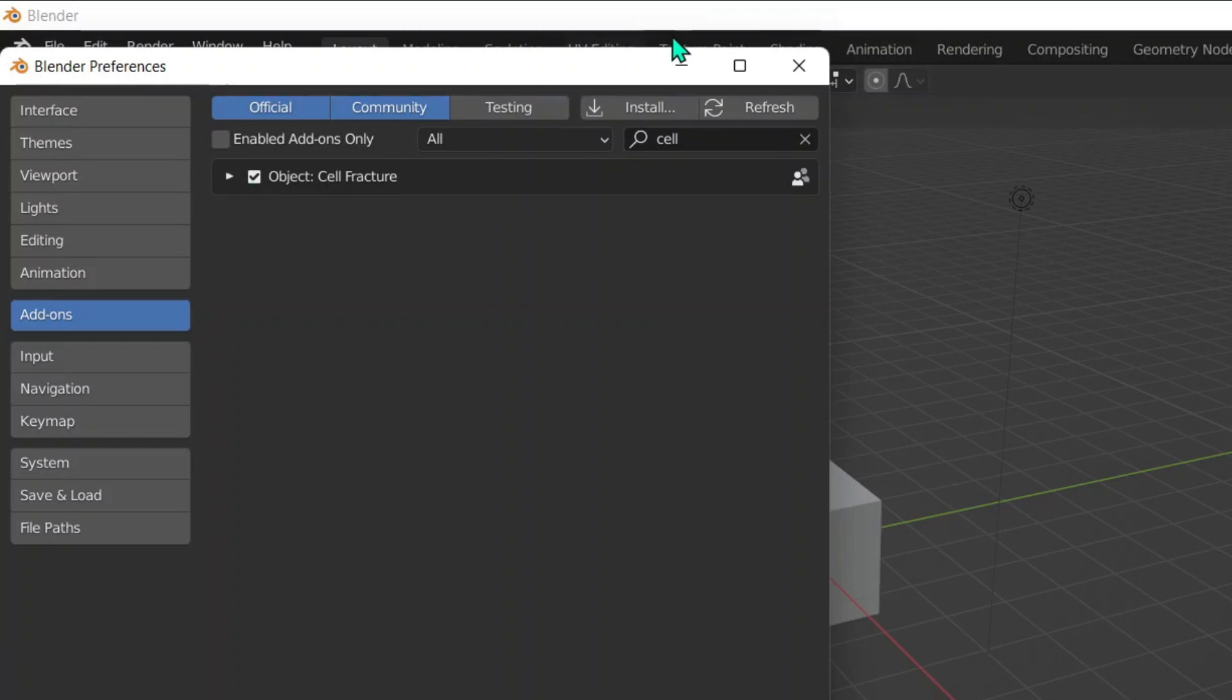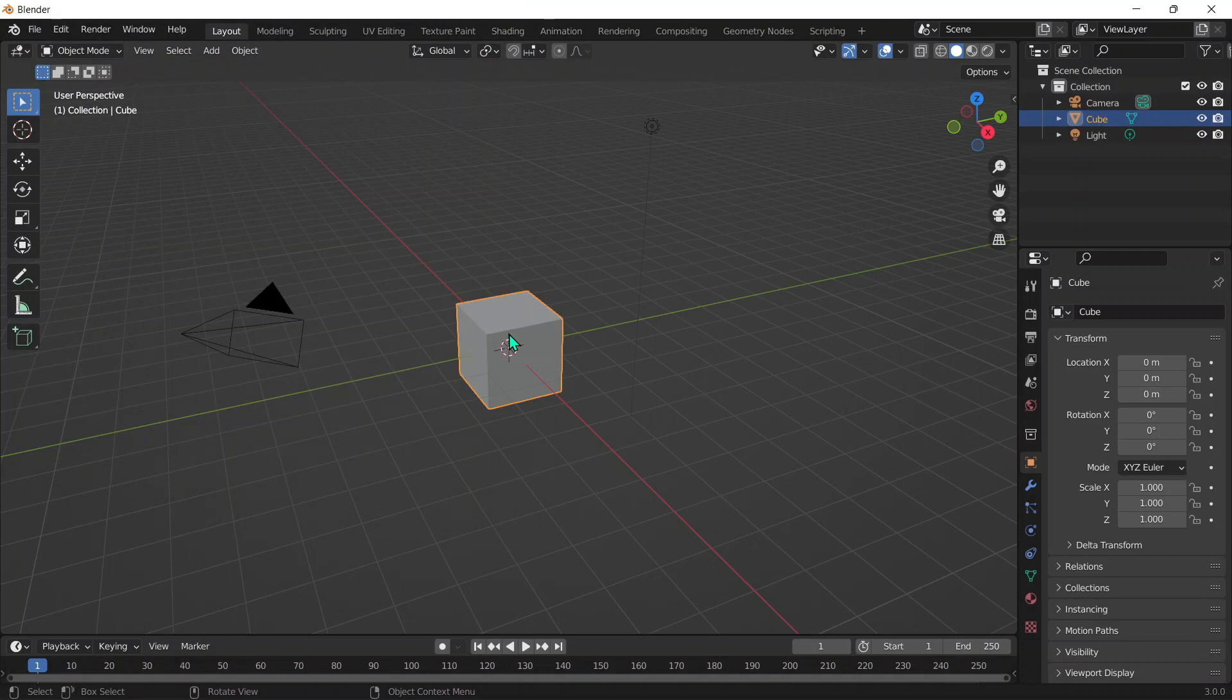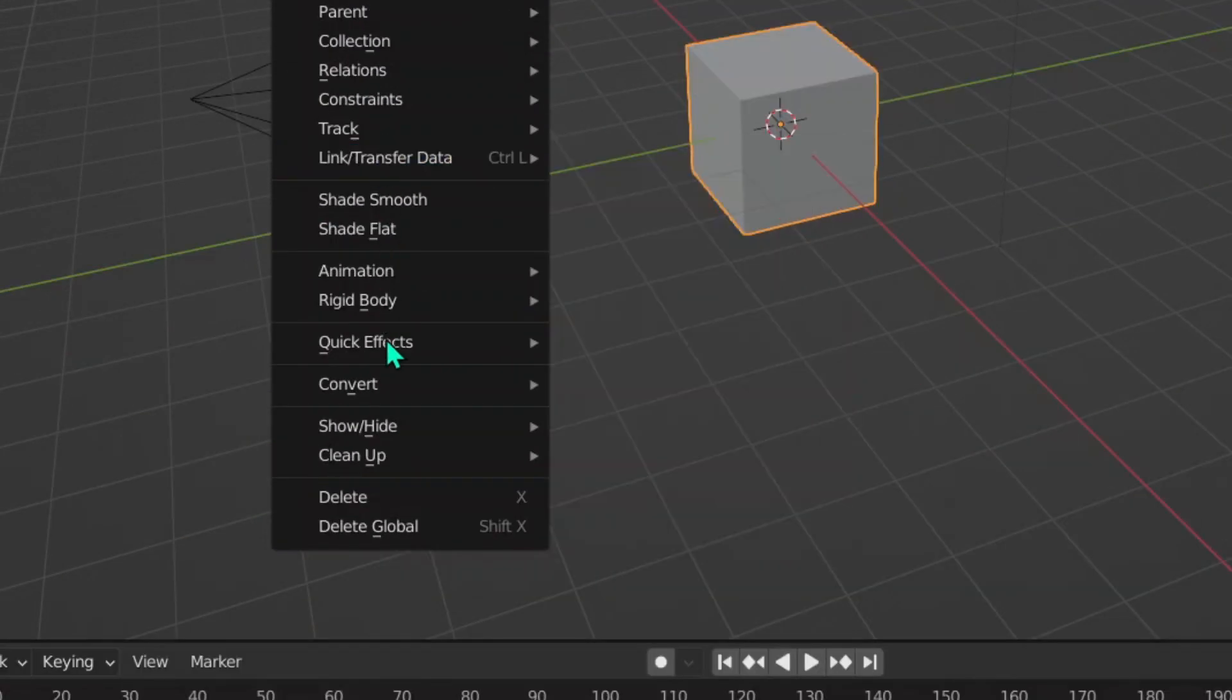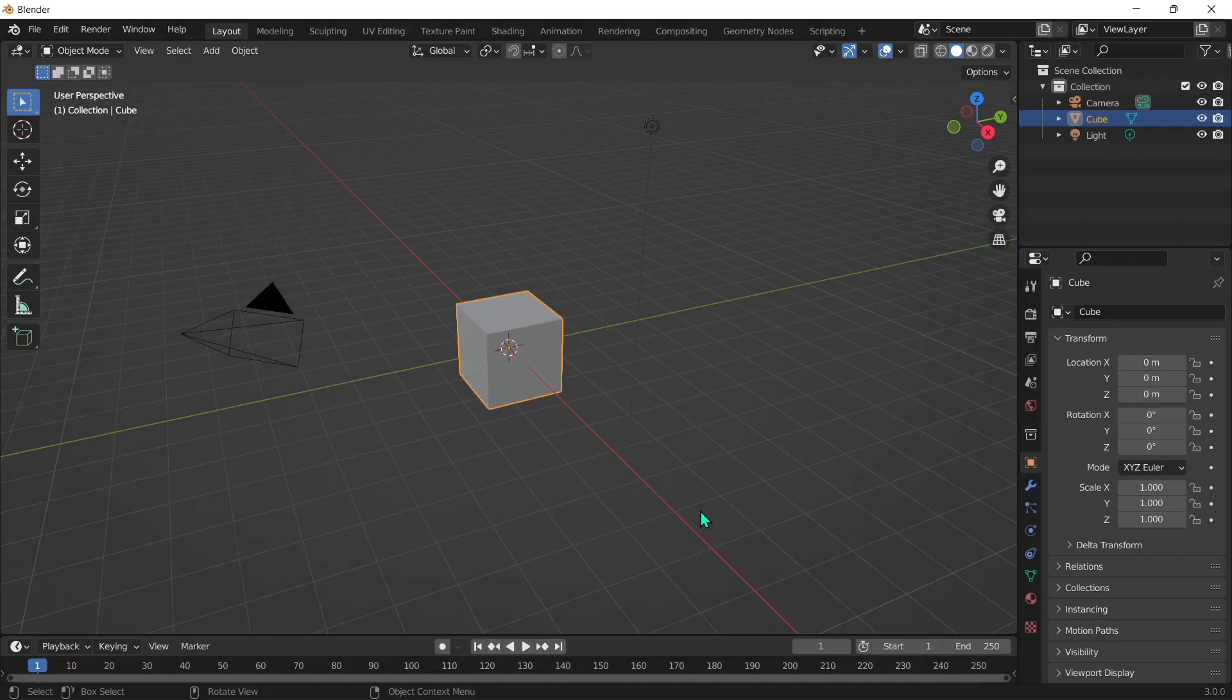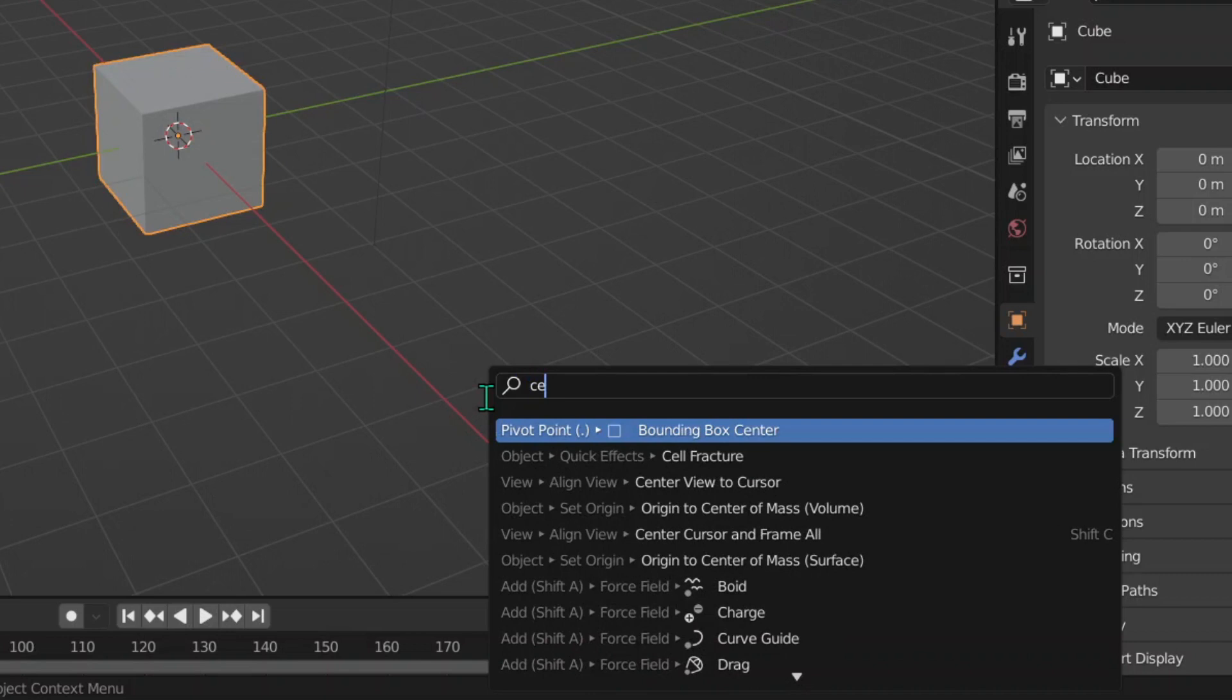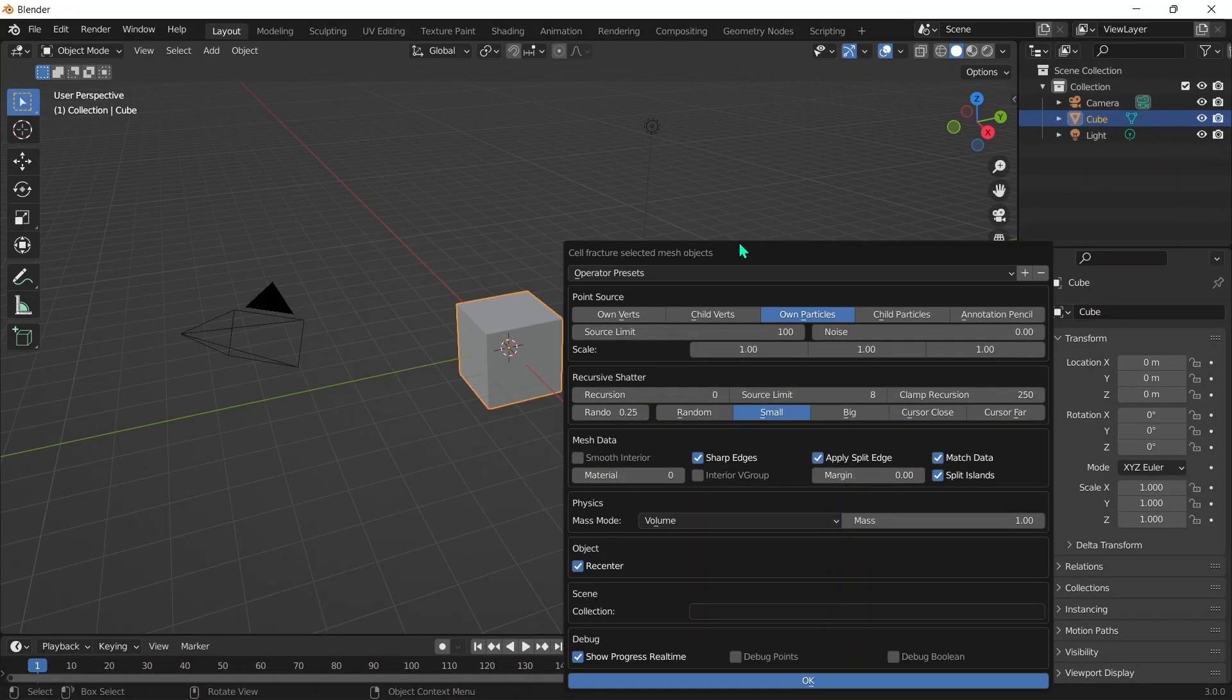Now you can click out of that. There are two methods to access the add-on. One, you can go over here into Object, scroll down, go into Quick Effects and click on Cell Fracture. But the method I prefer doing, as it's more easily accessible, is clicking Function F3 and searching up Cell Fracture.